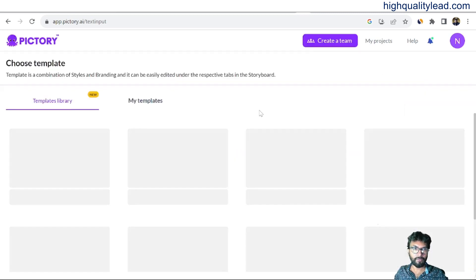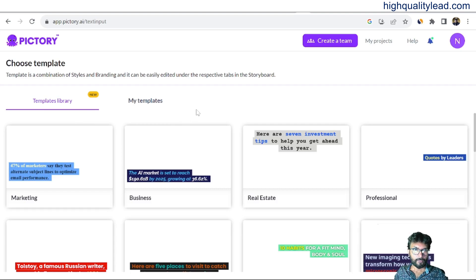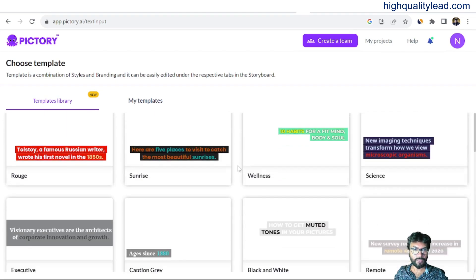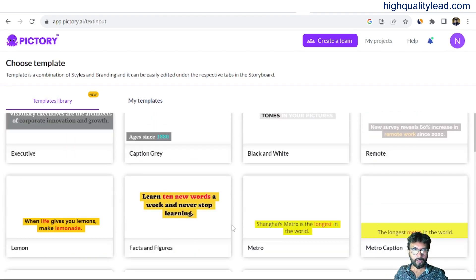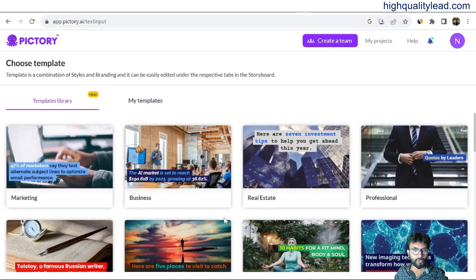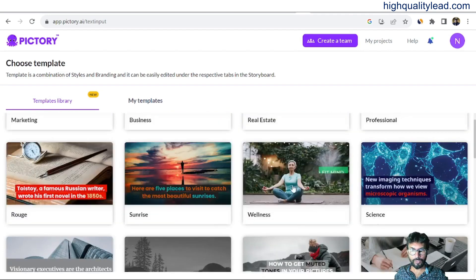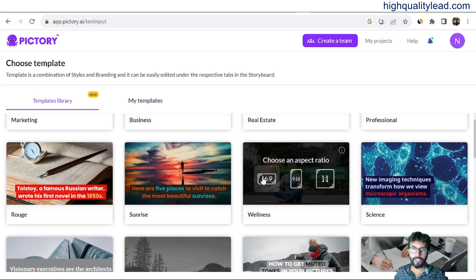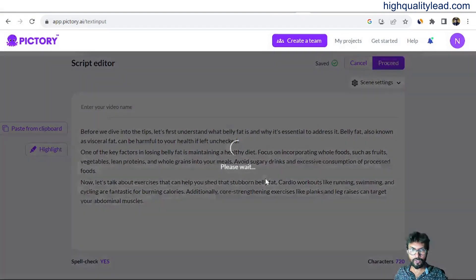There are various templates available so you can use any template from the library. I'll create a video for YouTube so I'll go with 16:9 aspect ratio. If you want a vertical video you can go with 9:16, and for a square video you can go with 1:1. I'll go with 16:9.